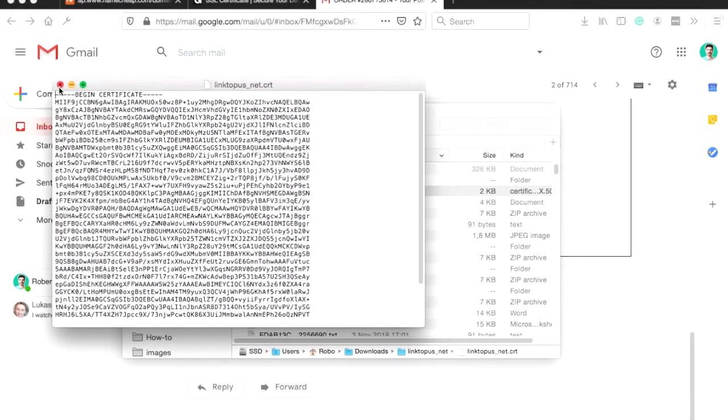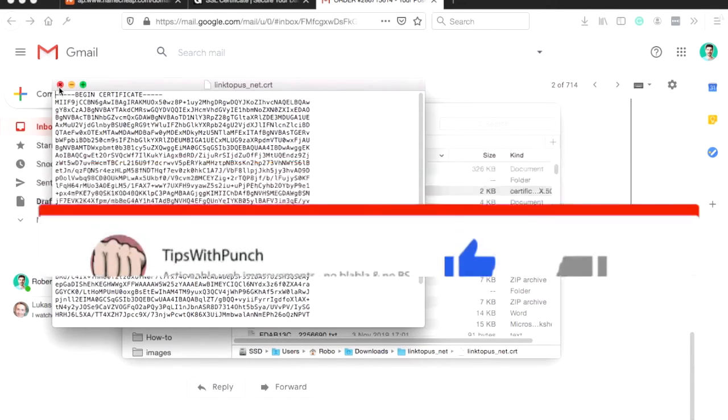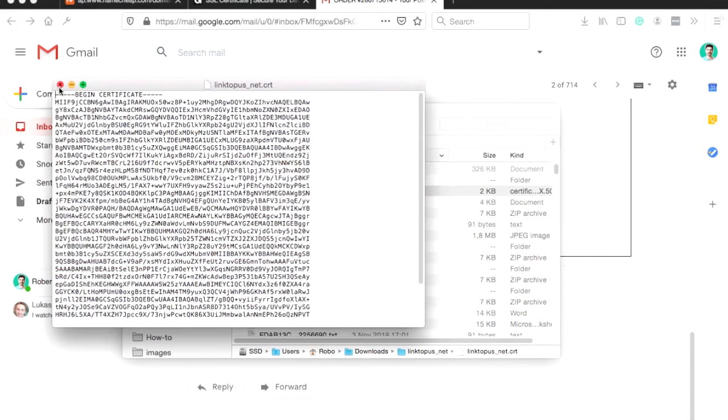Hey, if you like this video so far, I would appreciate if you can hit the like button. That would help me a lot. Thanks.